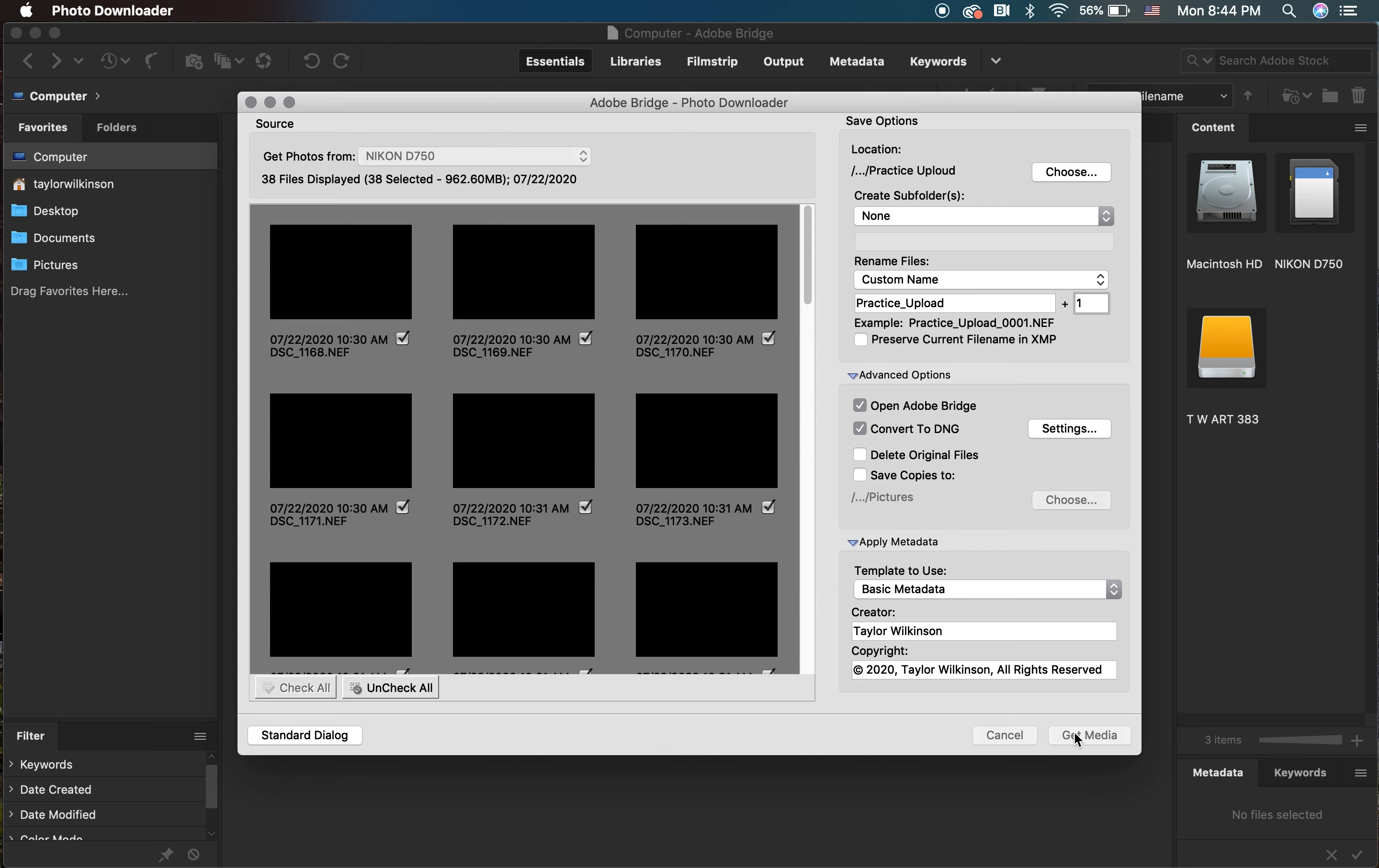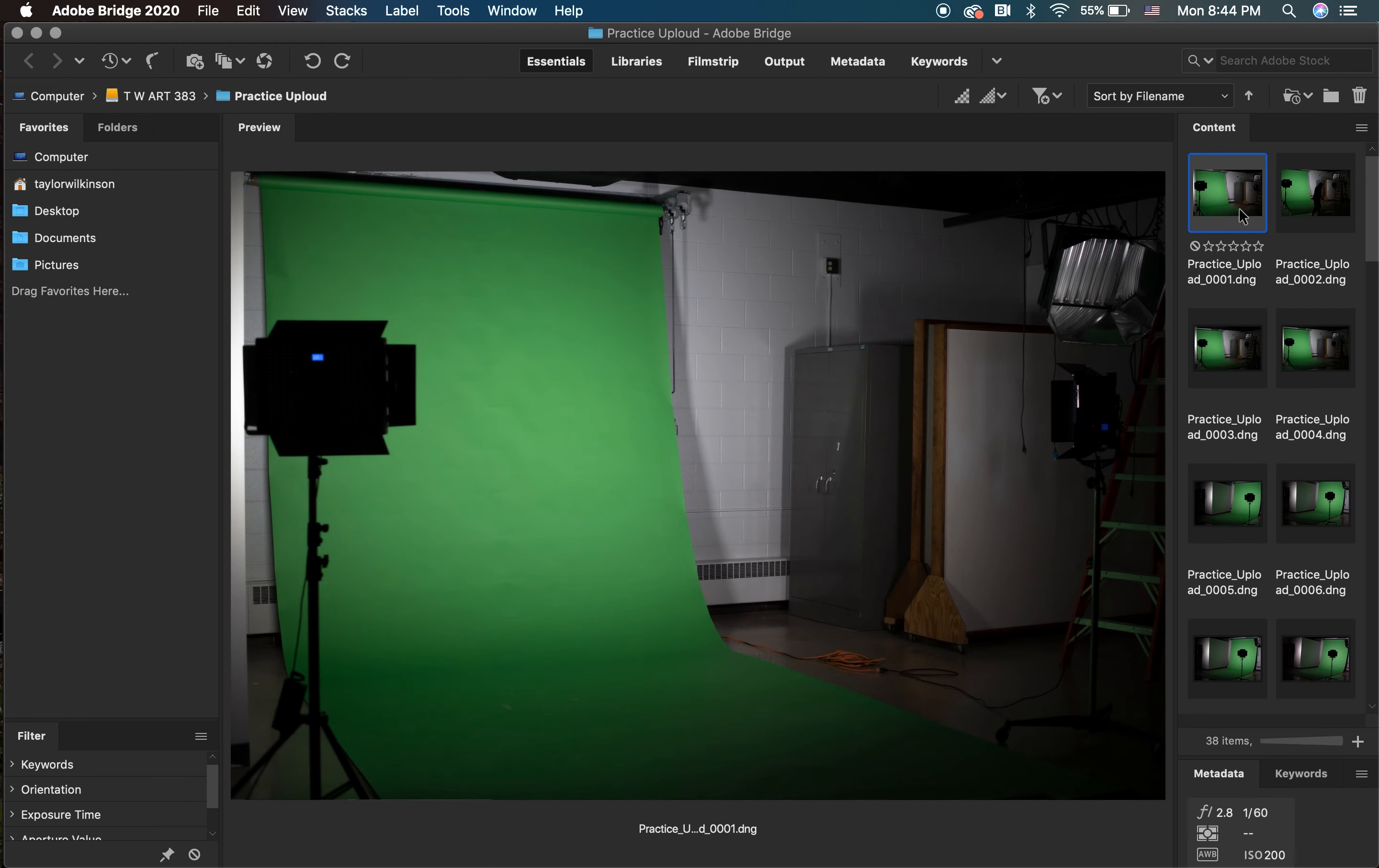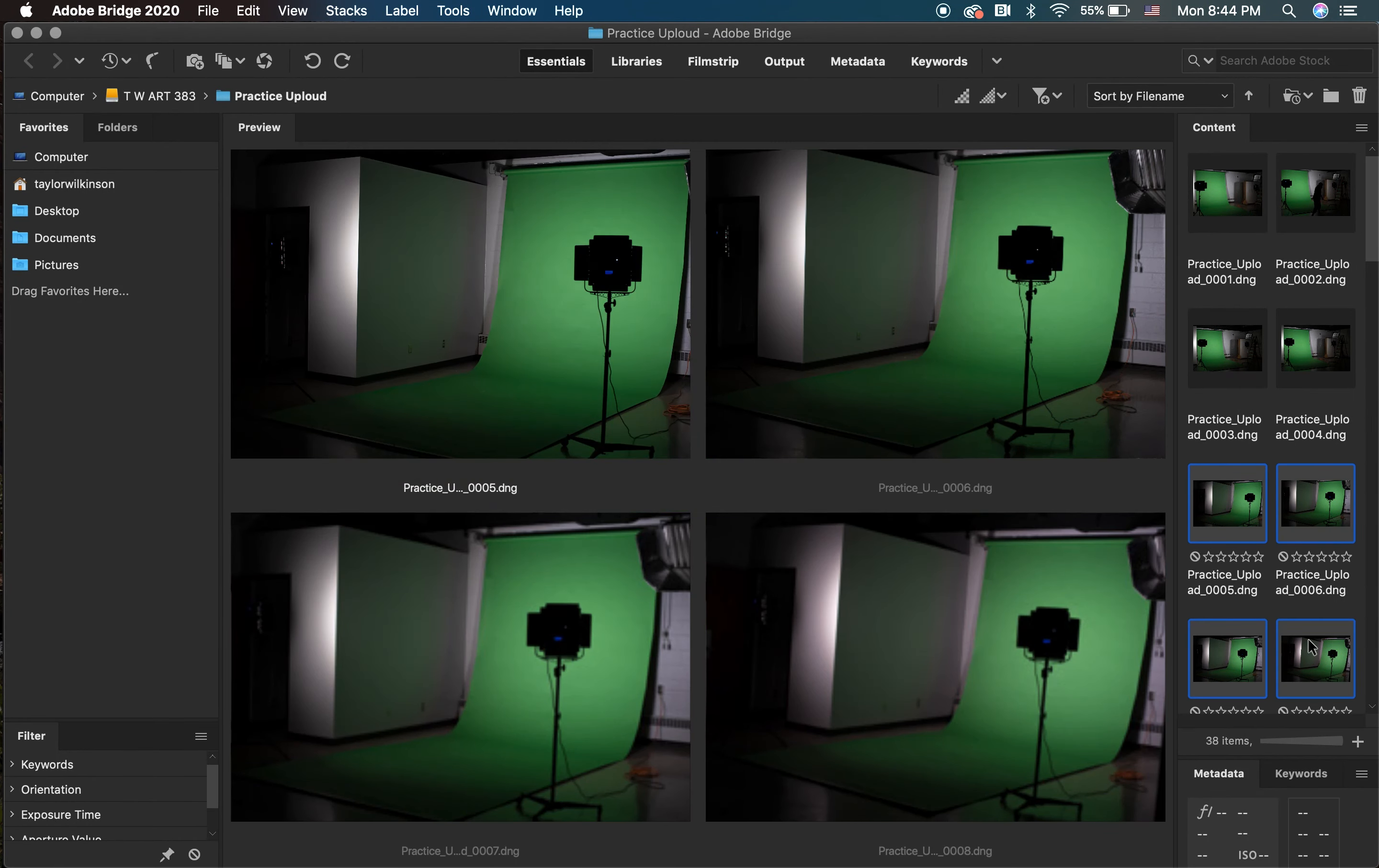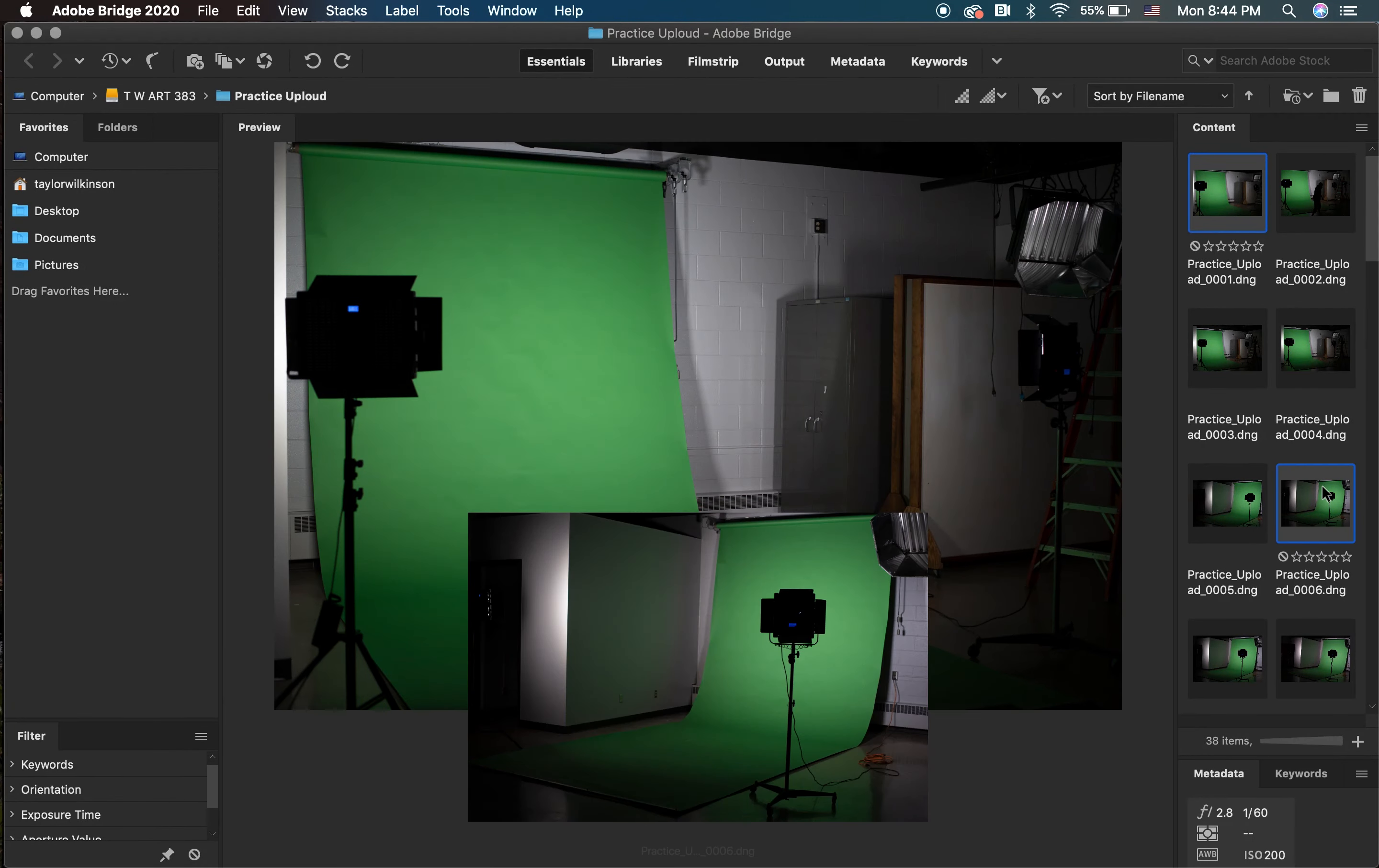Once the process is done, Adobe Bridge should automatically bring you to the folder that you uploaded your images to. By using the arrow keys or by selecting individual images with your mouse, you'll be able to navigate your freshly uploaded photographs.